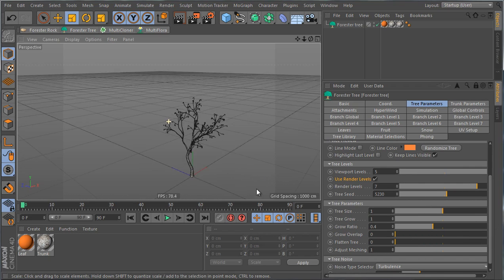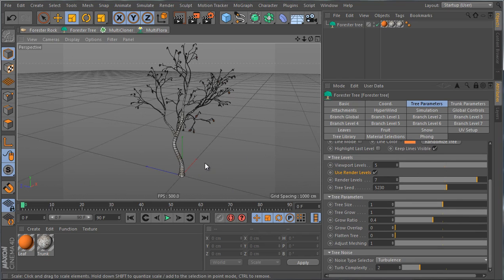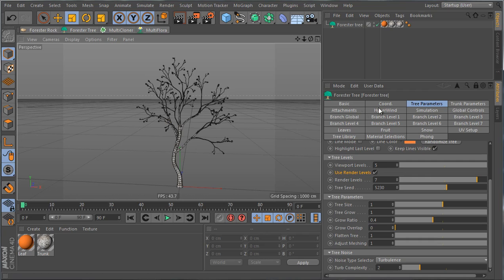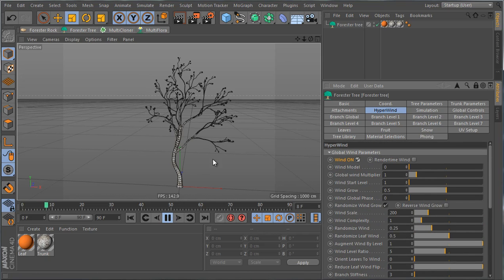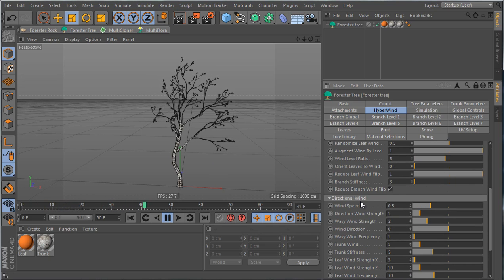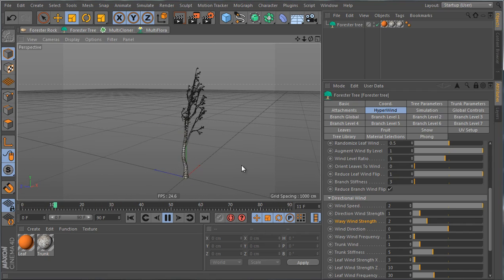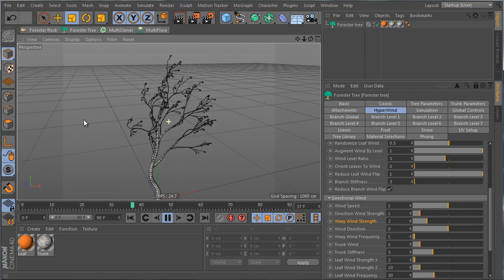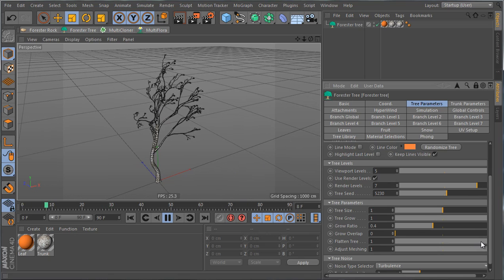The Flattened Tree parameter flattens the tree into a flat object. You can still apply wind effects — going to Hyperwind and enabling wind, the tree will still animate. You can increase wind speed and the tree animates properly even when flattened. This is for artistic effects.